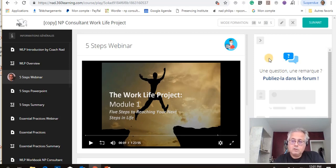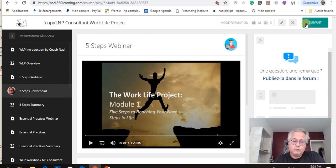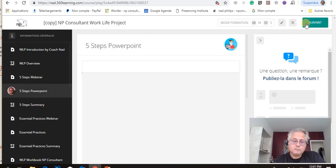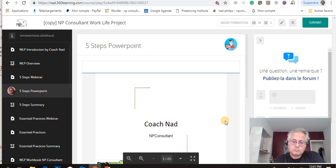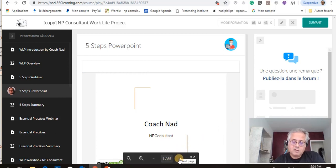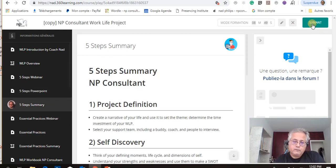Then you move to the PowerPoint. The PowerPoint is 65 pages and you can navigate here. Then we move to the five-step summary.